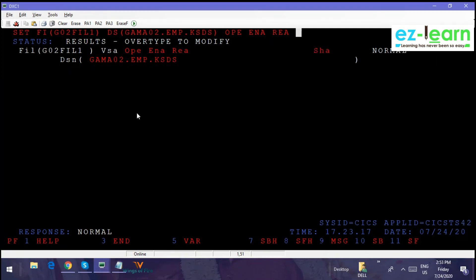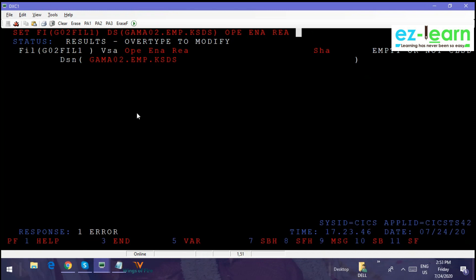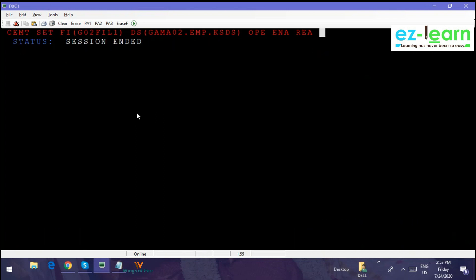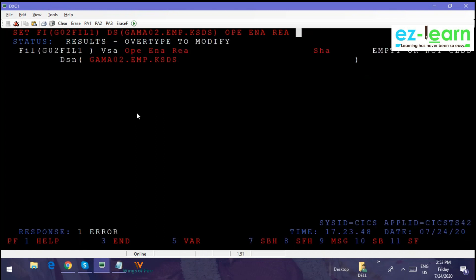So now it's opened and enabled. Even you can write a command, you can use CECI also. CECI also you can use. Let me show you.